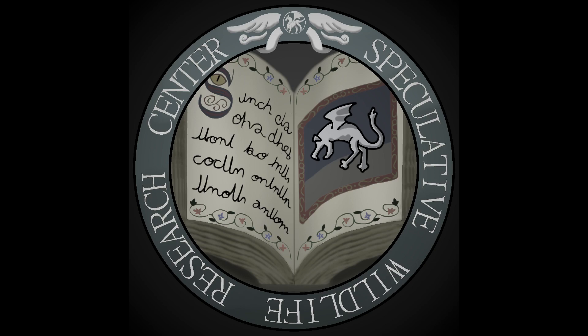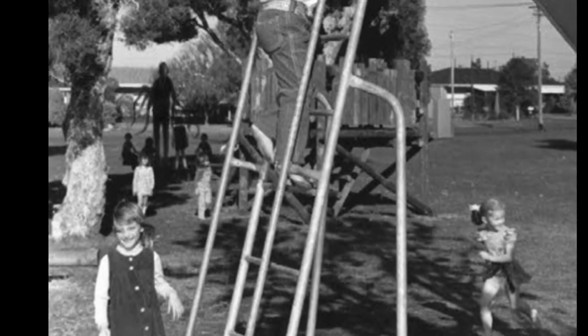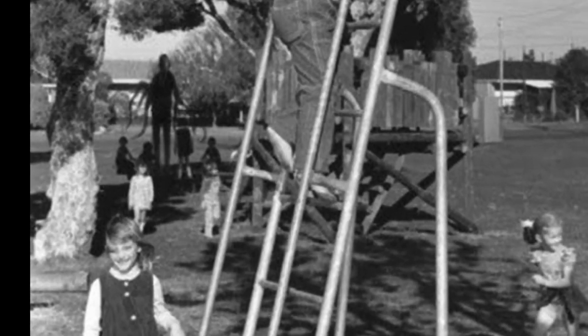Today we will be looking at Slenderman, the famous internet horror icon created in the Something Awful forums by user Eric Knudsen.